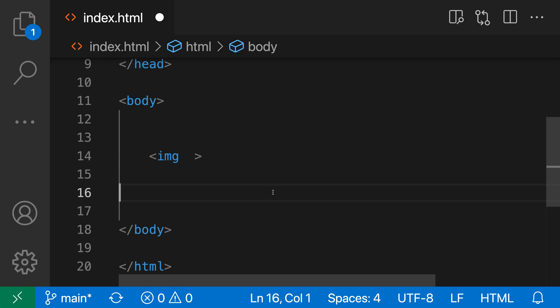The HTML completion attribute default value setting lets you control if VS Code uses single or double quotes when completing HTML attributes. By default, VS Code will use double quotes.